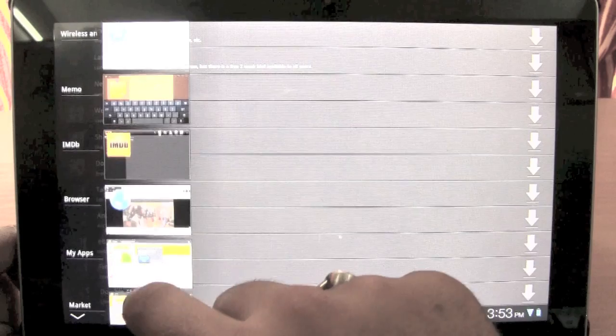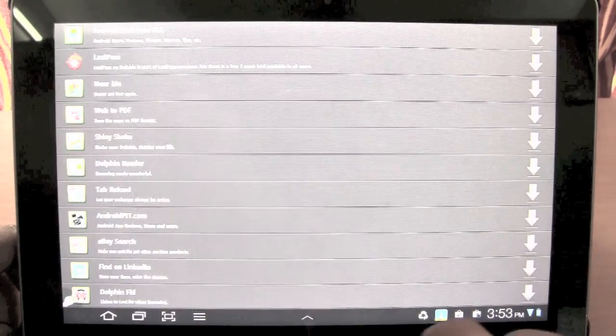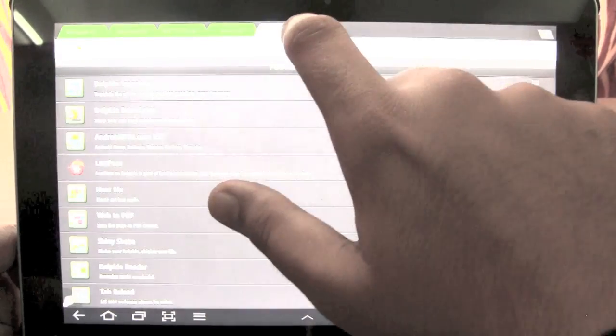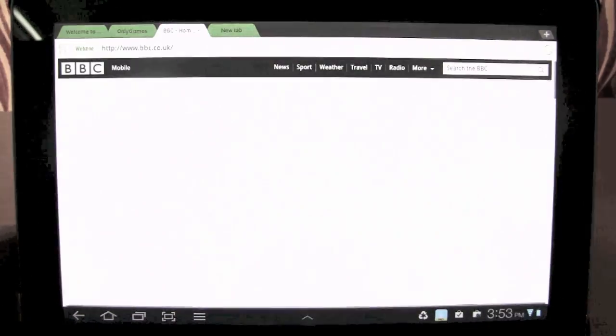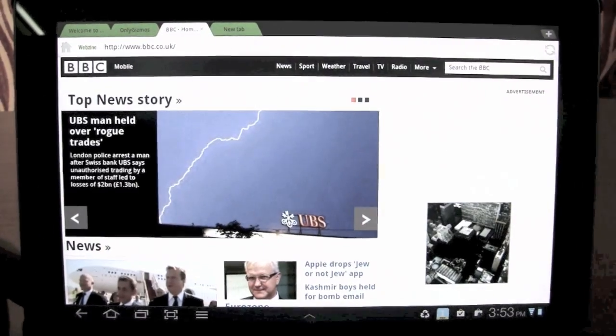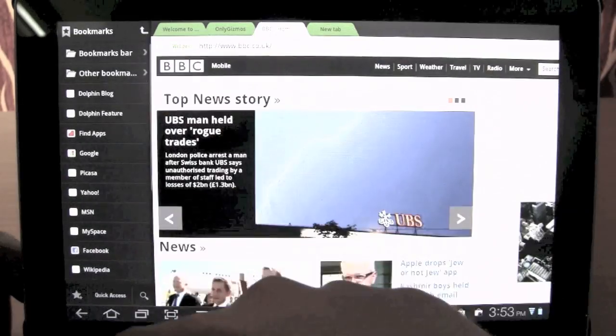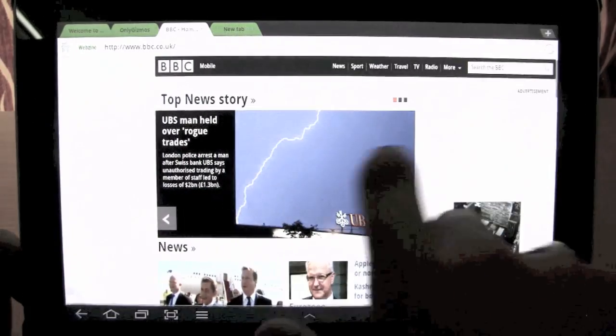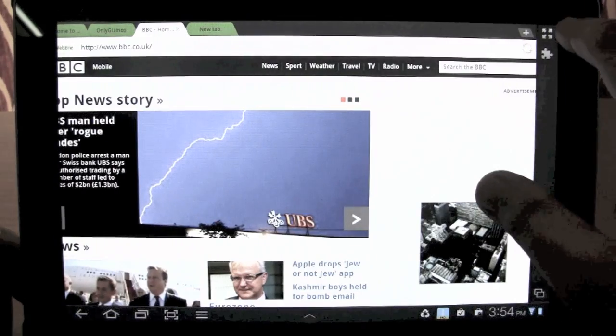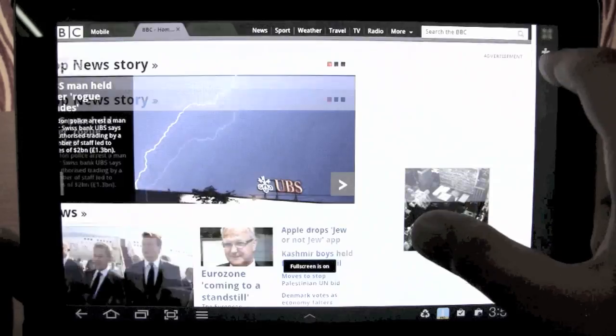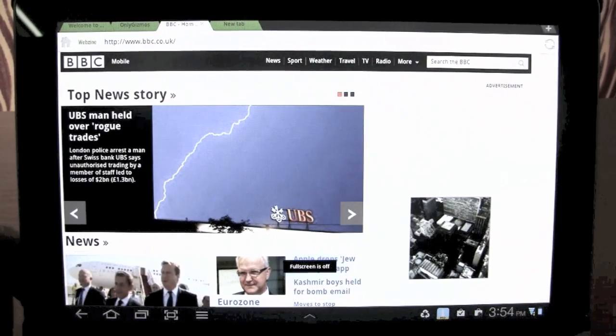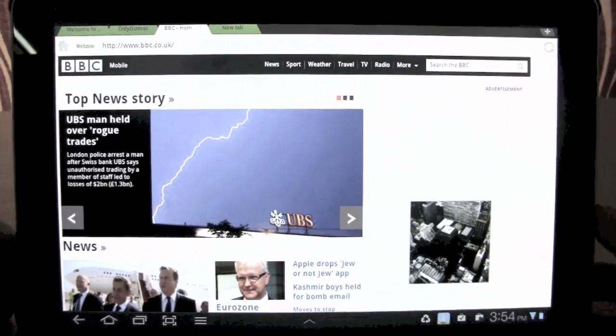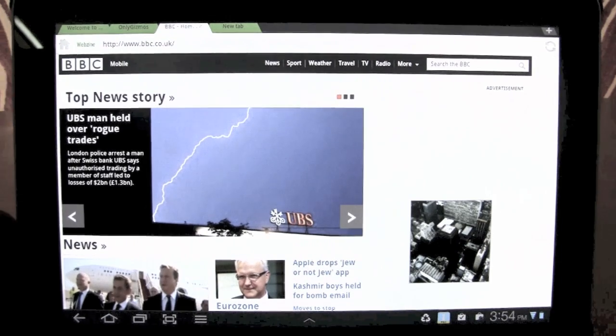So we just go back to the browser. You can see your history here on the left. History and bookmarks on the left sidebar. And you can just go to the right sidebar for quickly going to full screen mode or launching add-ons. So much for Dolphin HD browser running on a honeycomb tablet. We'll have more for you soon.